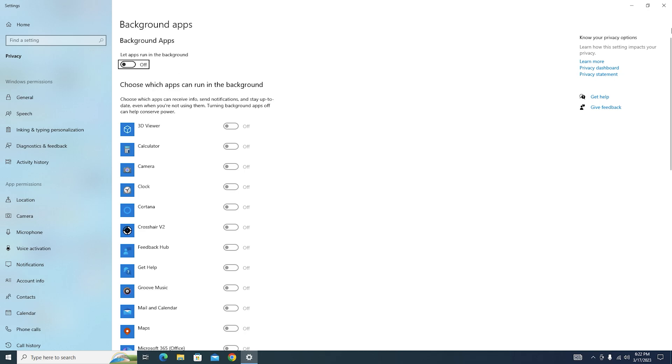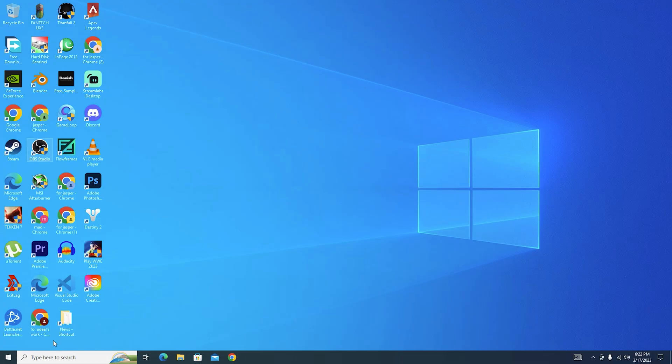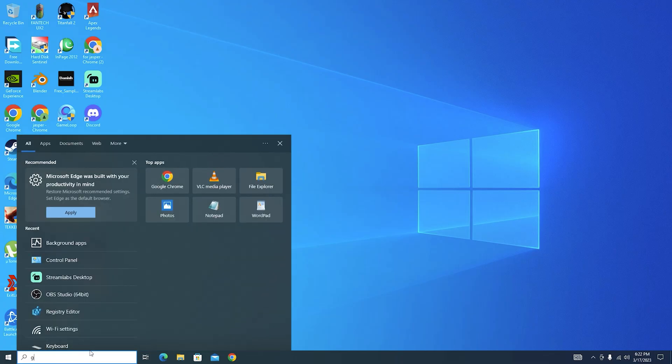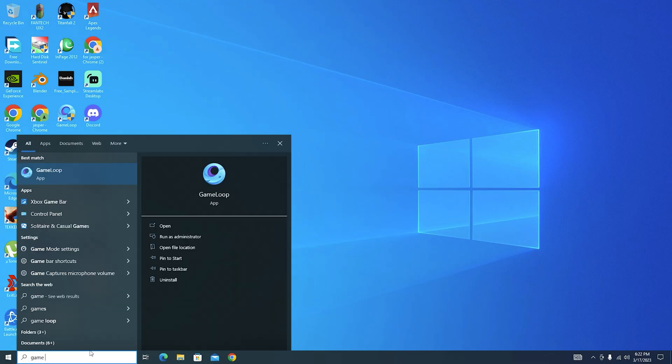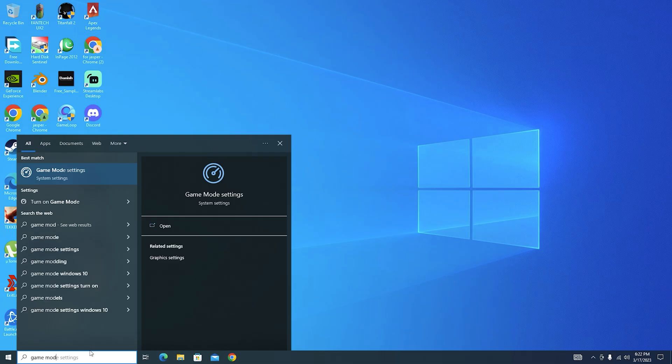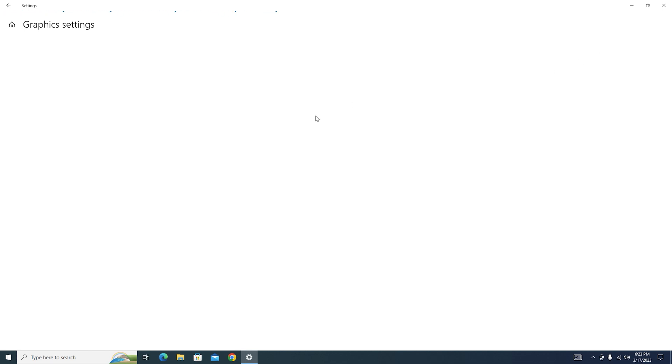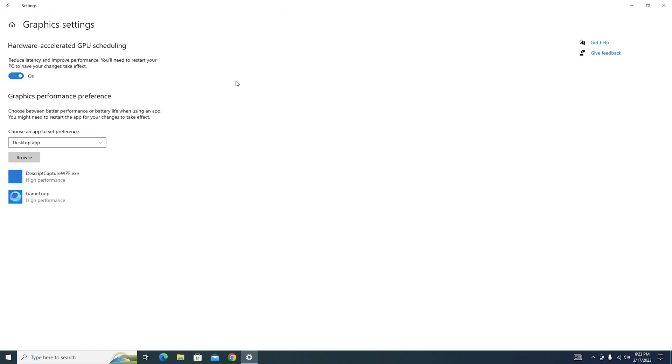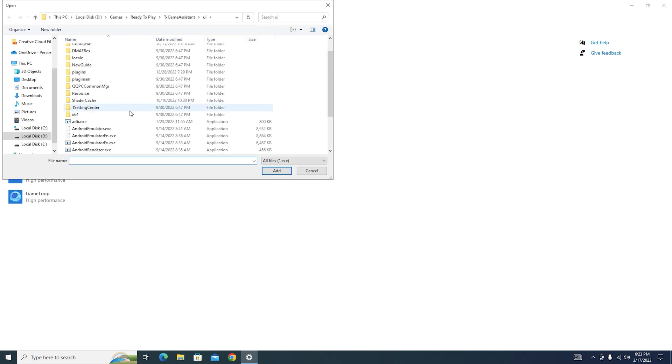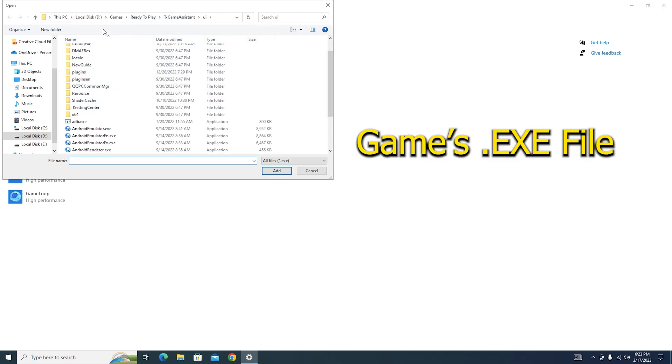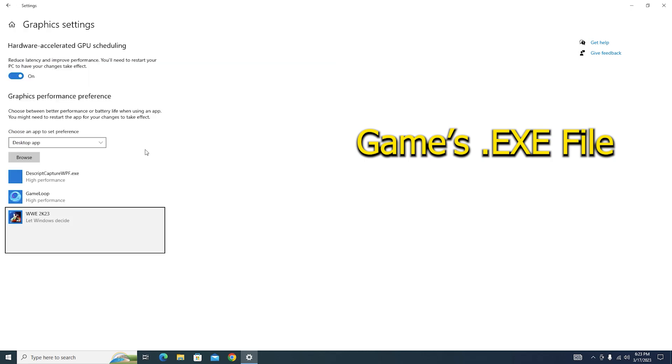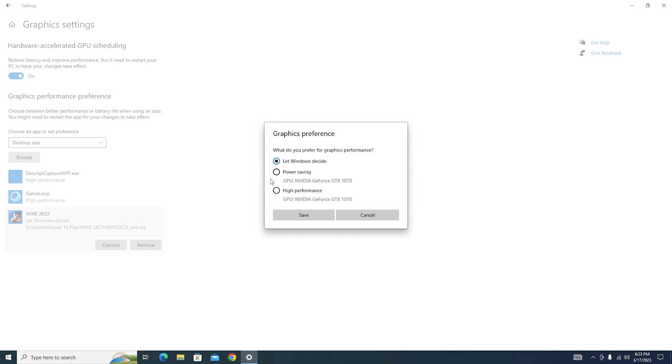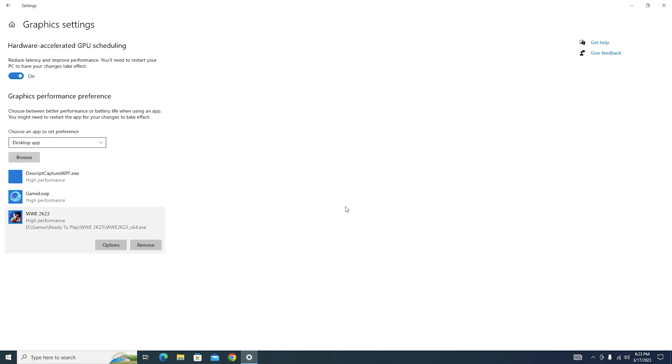Then again I want you to go to your search bar and type Game Mode settings. Make sure that the game mode is turned on. Then I want you to go to your graphics settings. Make sure that hardware accelerated GPU scheduling is turned on. And then from here I want you to browse and select your game. I'm going to do it real quick. I have selected my game. Now from here I want you to go to your options menu and then hit on High Performance and save.